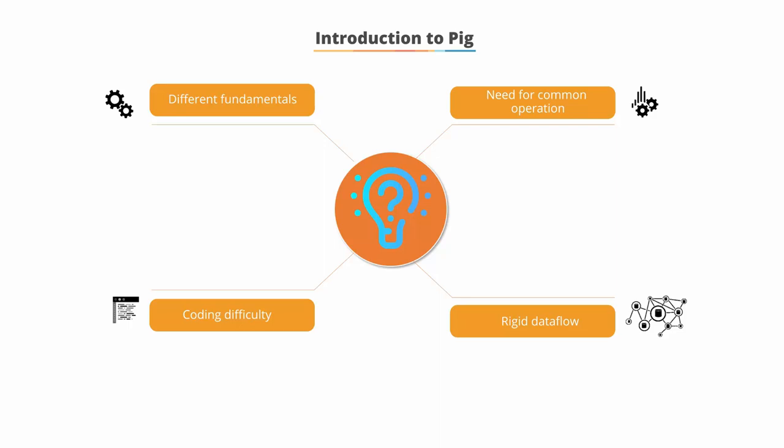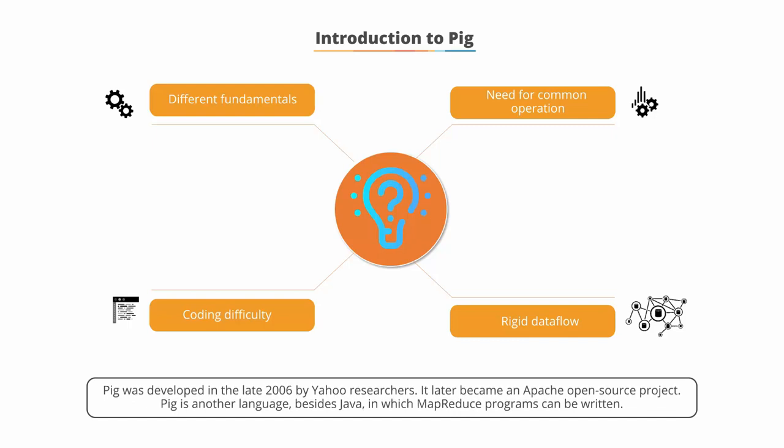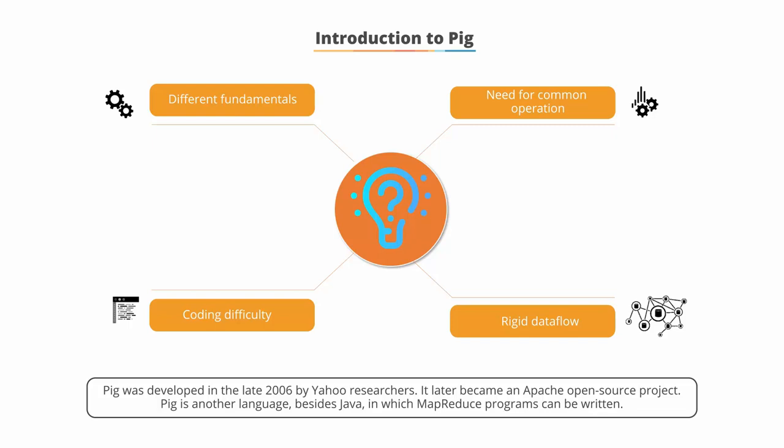To overcome these issues, Pig was developed in late 2006 by Yahoo researchers. It later became an Apache open source project. Pig is another language, besides Java, in which MapReduce programs can be written.